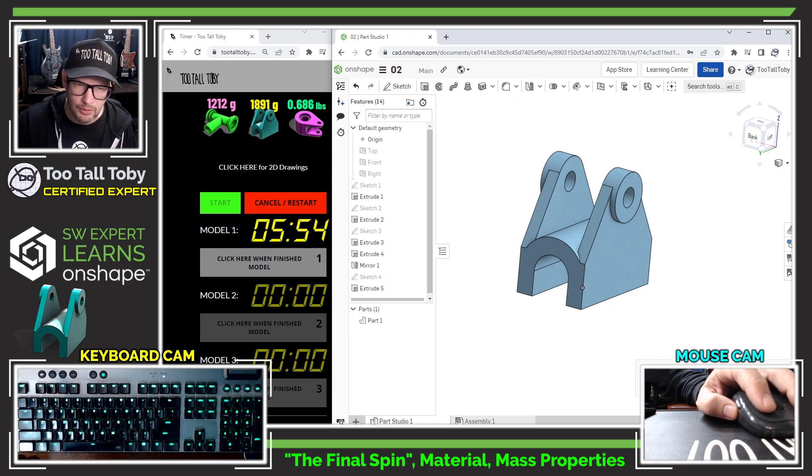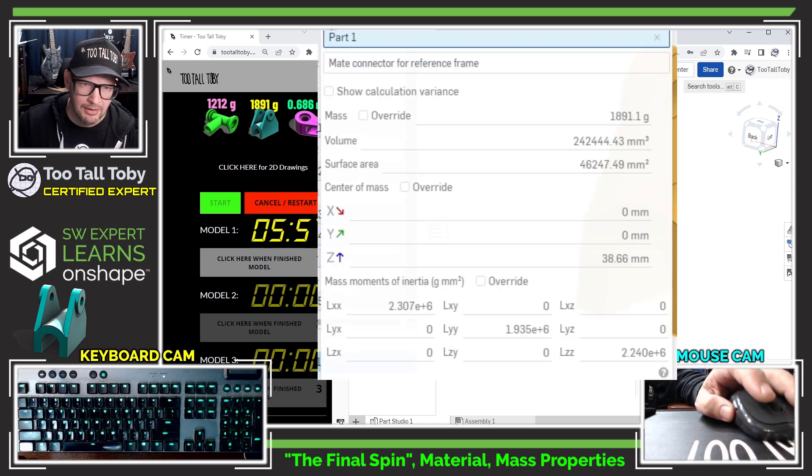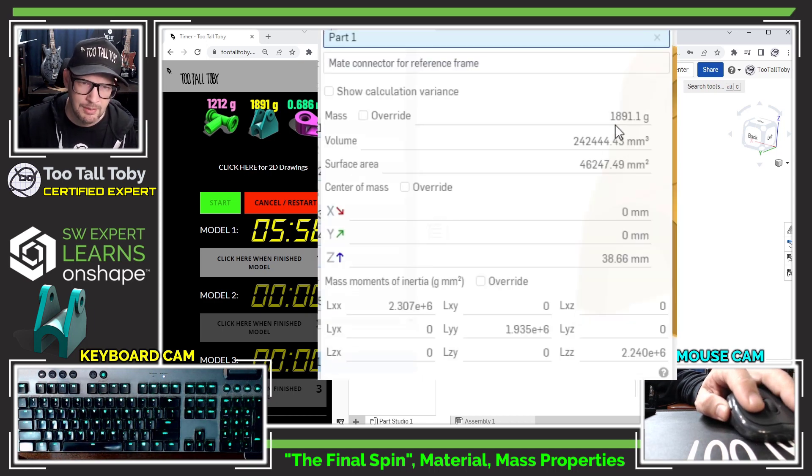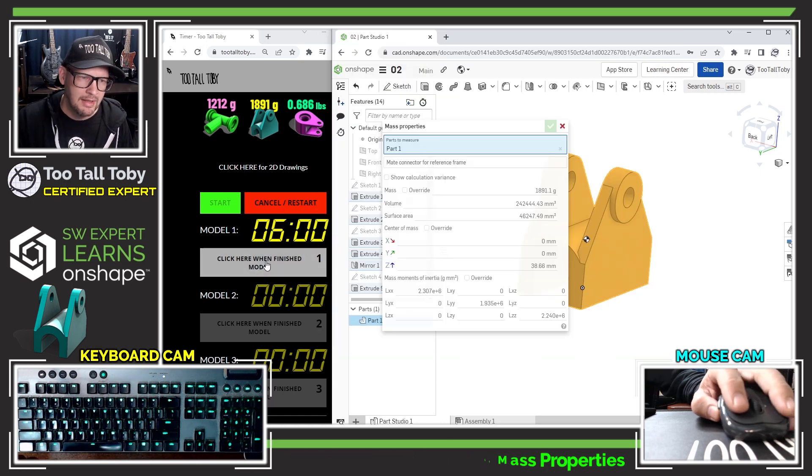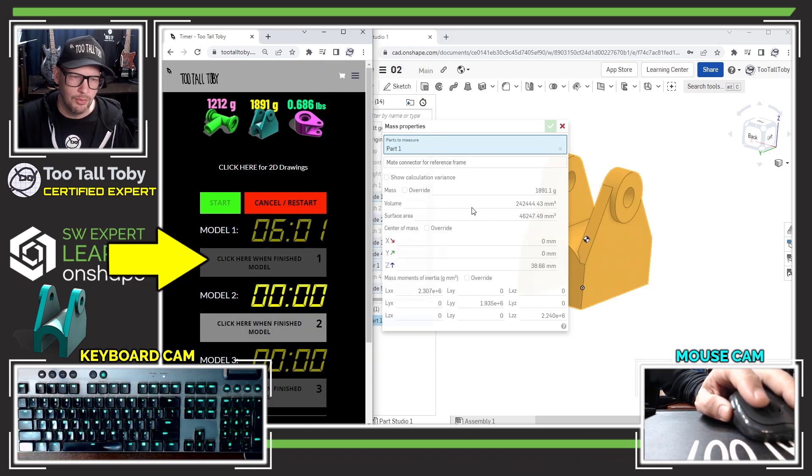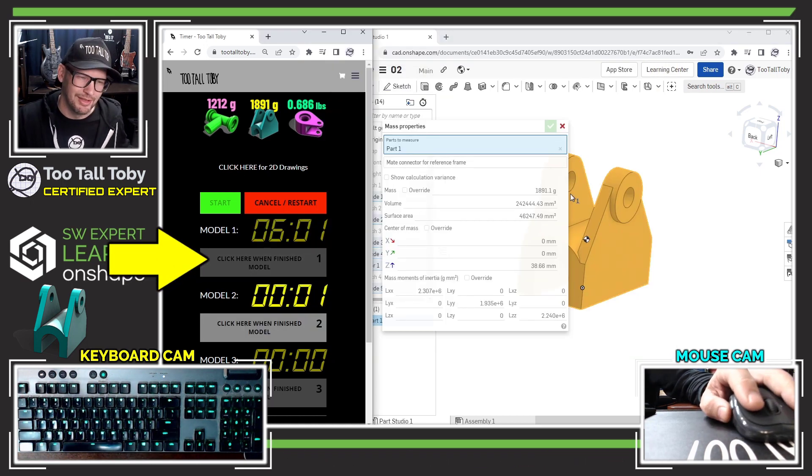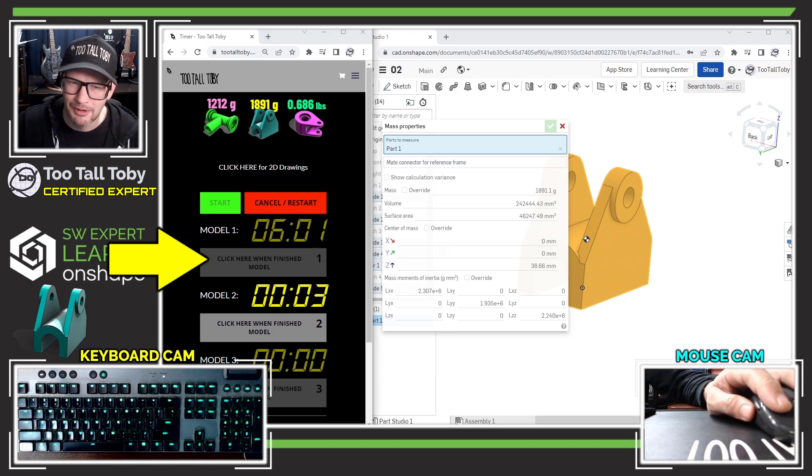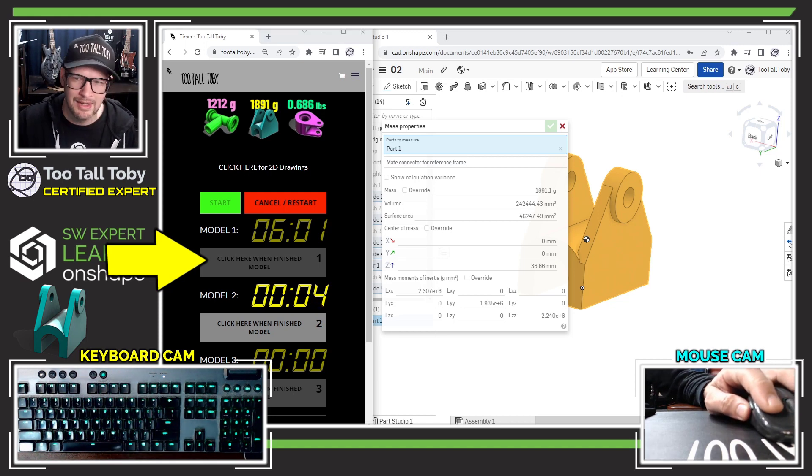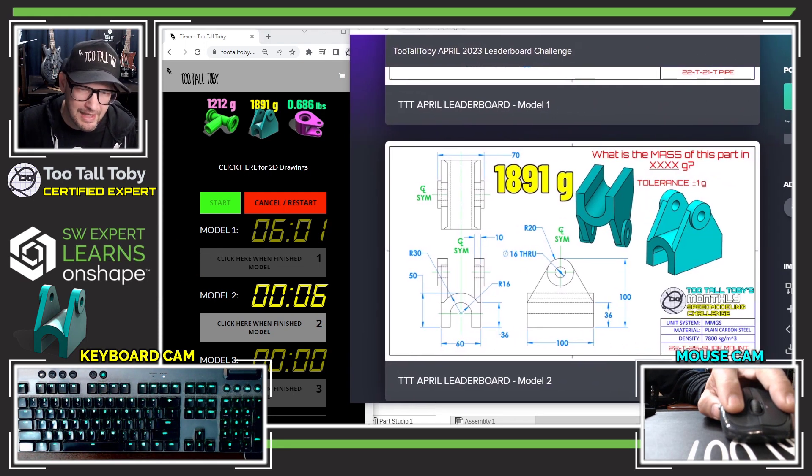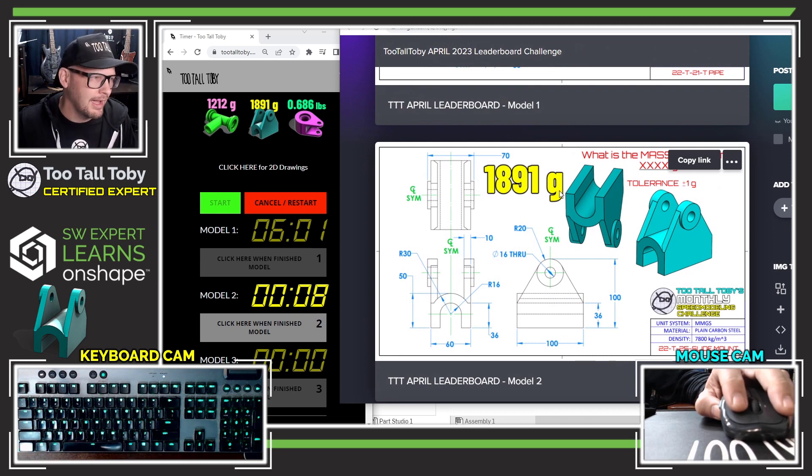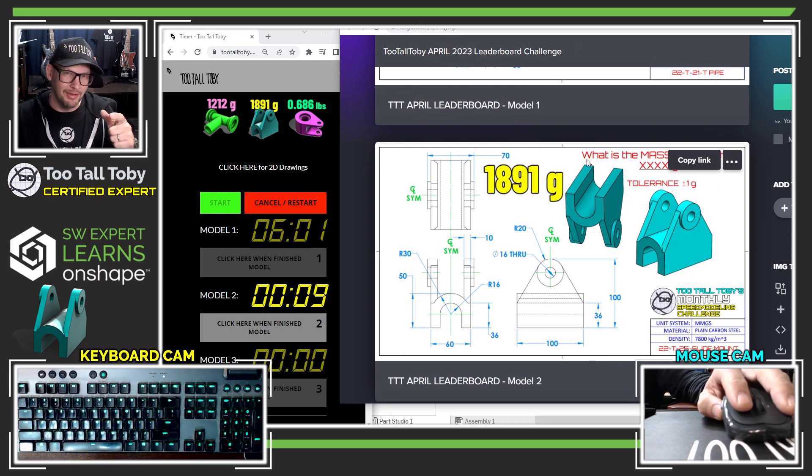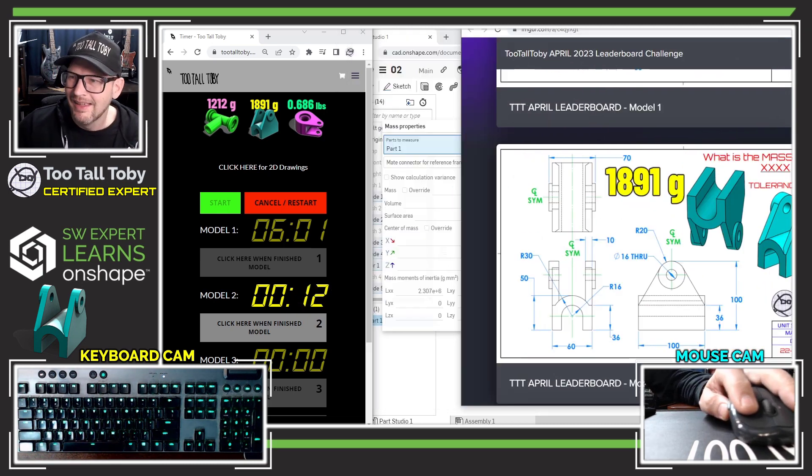Now I'll go down to the lower right corner and I'll choose the mass properties button and look at the mass of this thing, which is 1891. I can click here to finish model one, which really this is model two, but we can see that we were able to finish that model in about six minutes. That gave us the correct answer 1891. That's what's really most important is getting the answer correct.